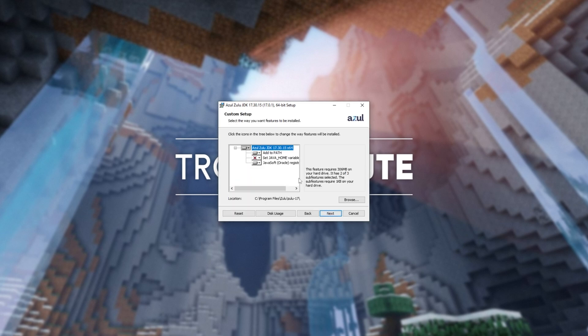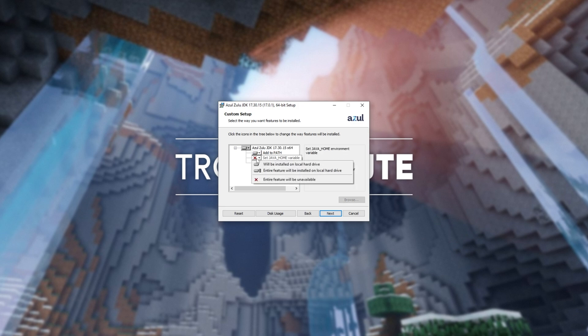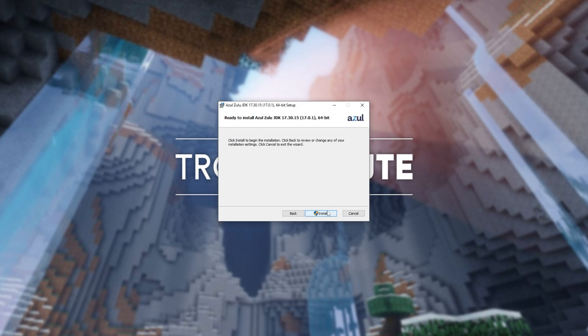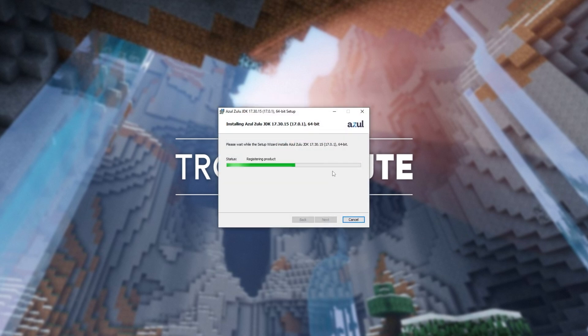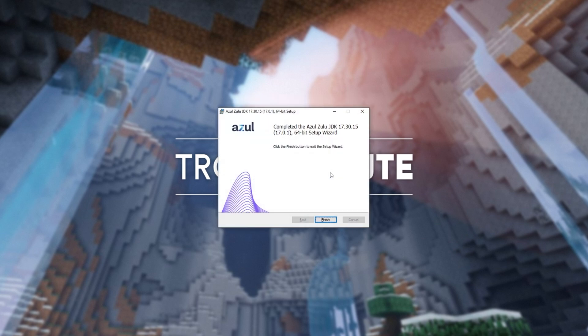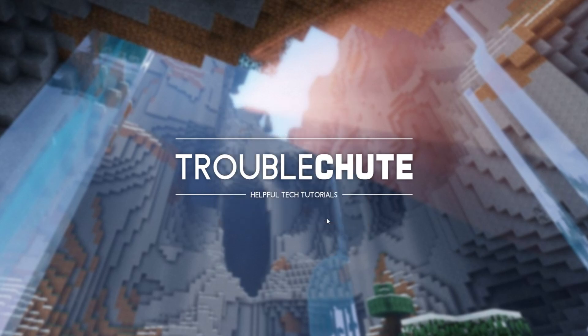So click Next. You can leave everything as is, although over here change this X to Will Be Installed on Local Hard Drive, the first option. Then click Next over here, Install and wait for it to run through to completion. Then click Finish.